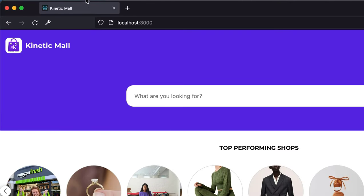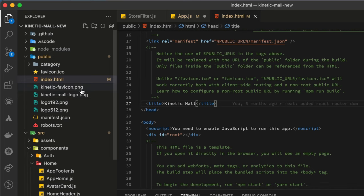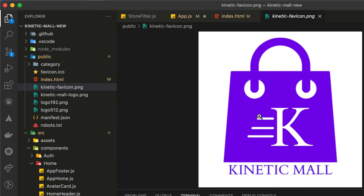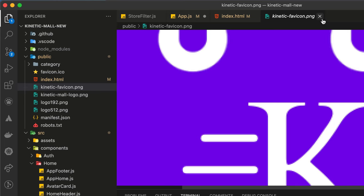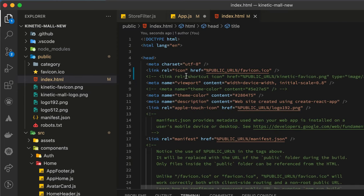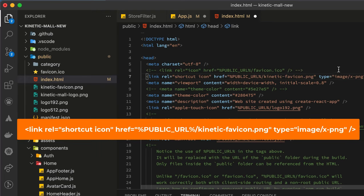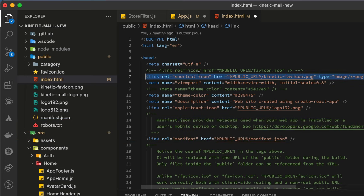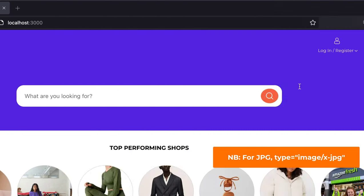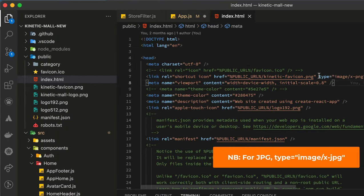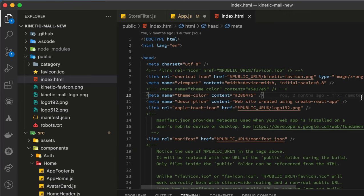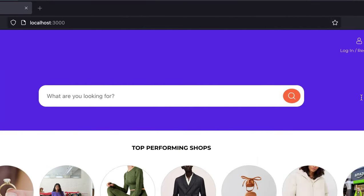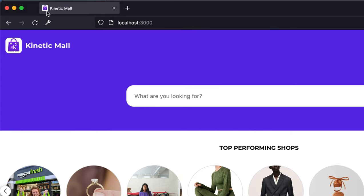So to update the icon over here, we simply have to import the icon into the public folder, which I've already done. This is the icon that I want to use and this icon is a PNG. So I have to change it to this. Once you save it, also take note the type is not icon but image/x-png because the image is a PNG file. So you simply have to update, refresh the browser, and realize now we have the icon and the title there.